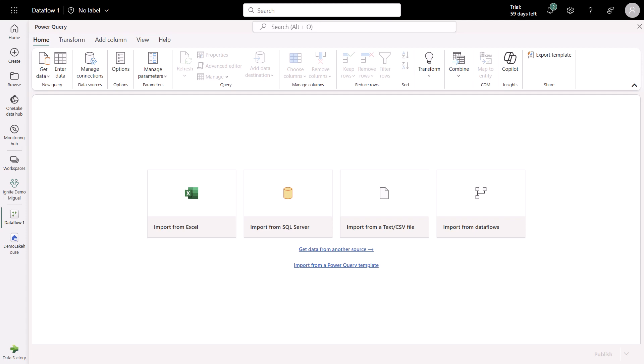We're now inside of Dataflow Gen2, and we've been tasked with a really simple scenario. We have two data sources. We want to combine that data and load the output or the result to a lakehouse.